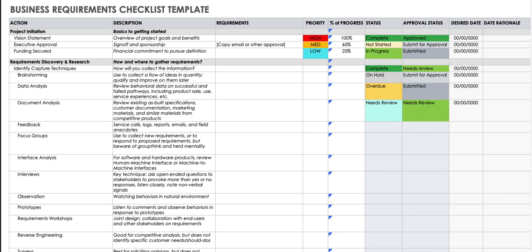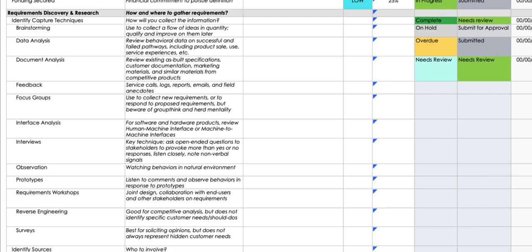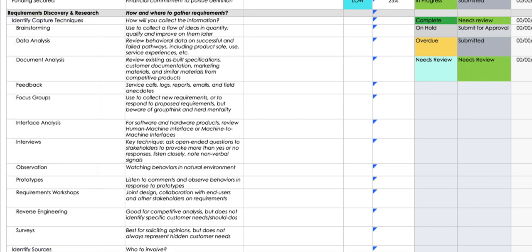Once you have all three of those, you need to start writing about what different techniques you are going to use in this project. You need to write down all the different techniques: brainstorming, data analysis, document analysis, feedback, focus group, interface analysis, interviews, observation, prototypes, requirement workshops, reverse engineering, and surveys. List down all the techniques you are going to use.